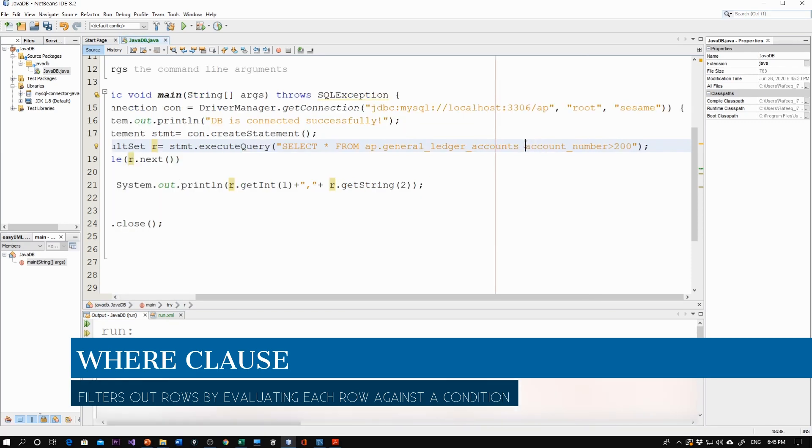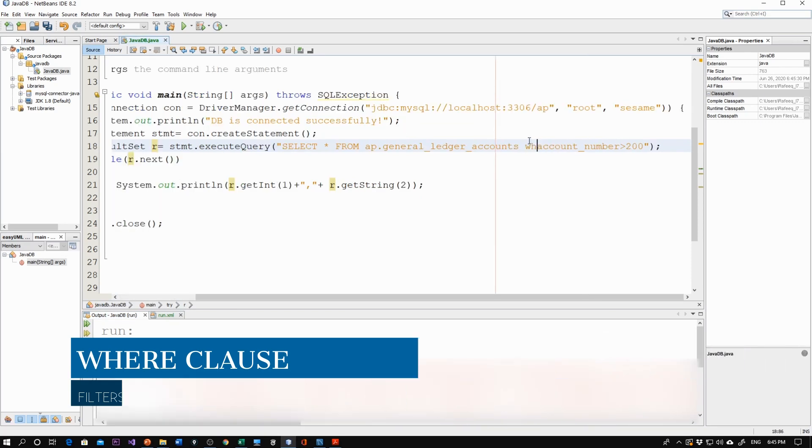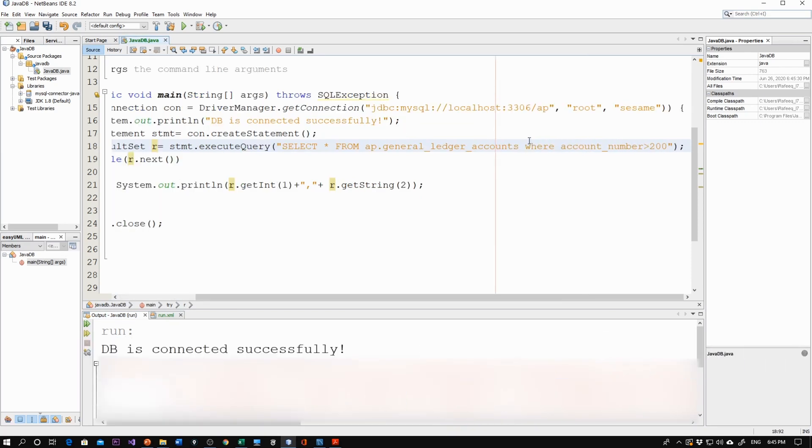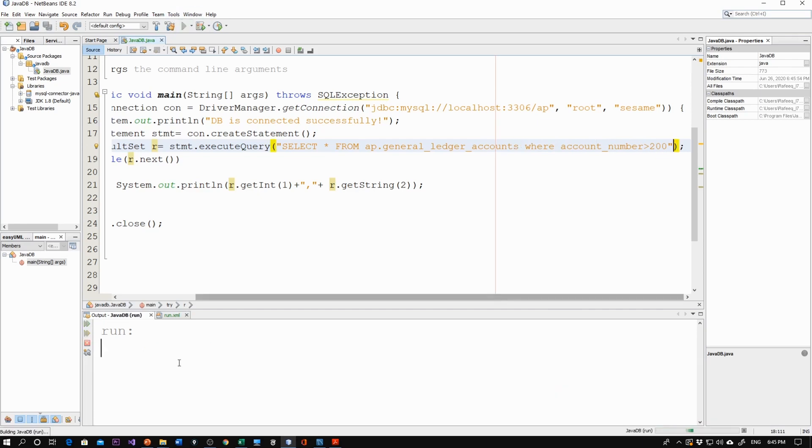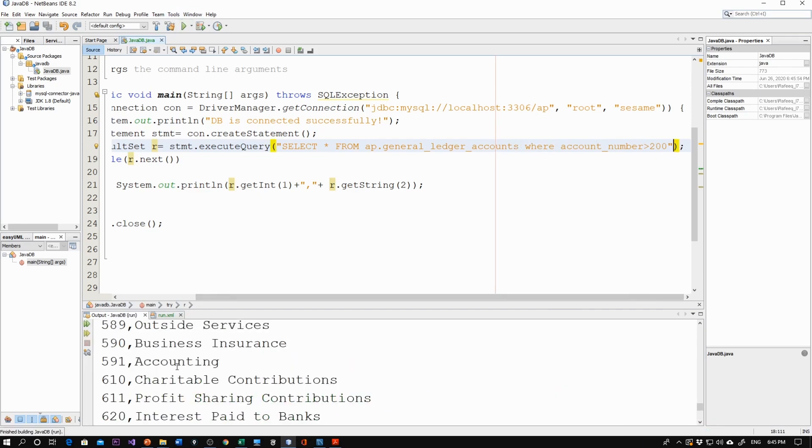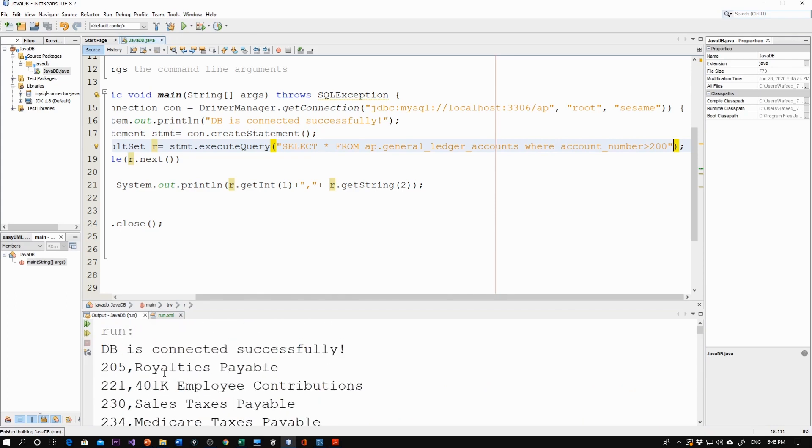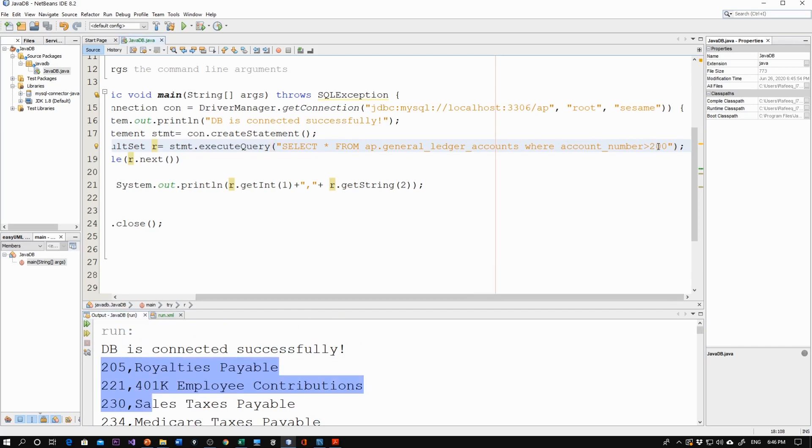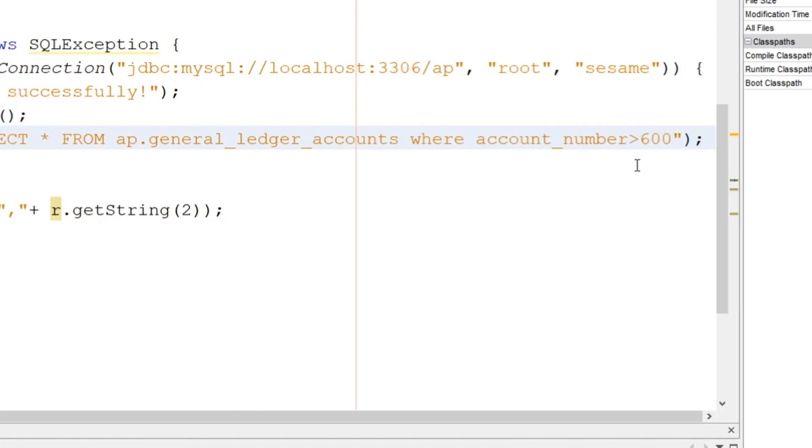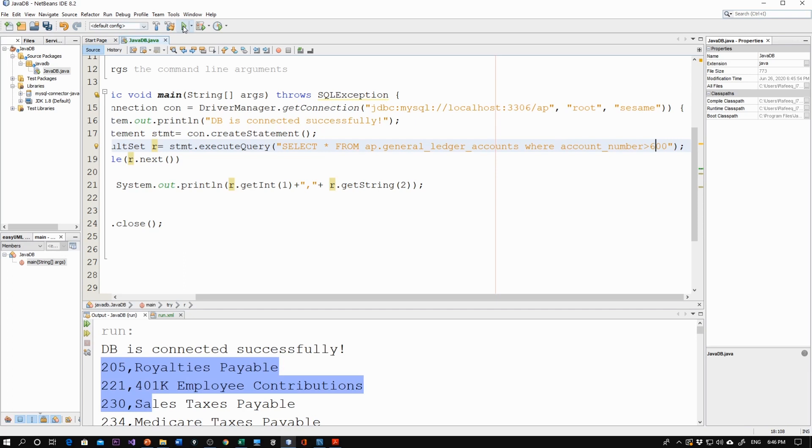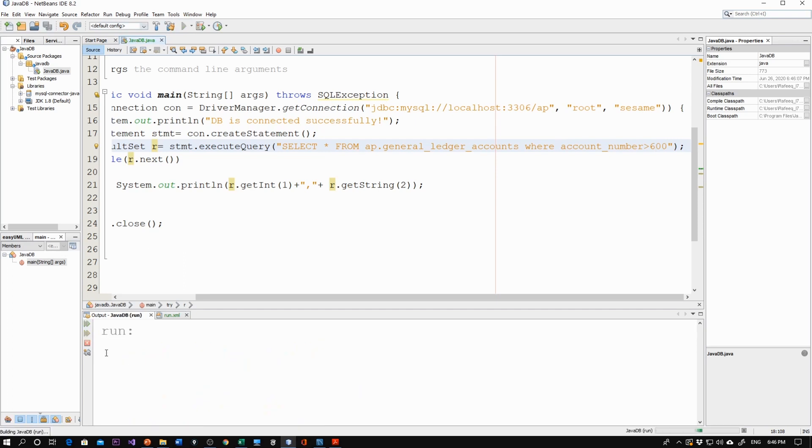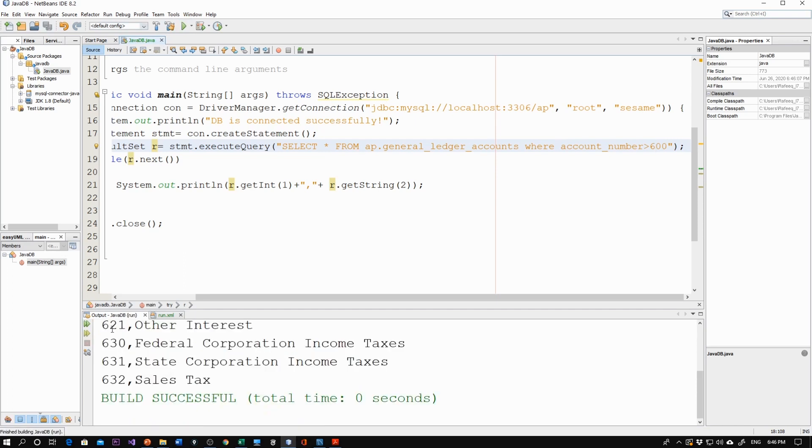Here I can say WHERE the account number is greater than 200. Let's run it. Here are the results. All the records have values of 200 or more. We can adjust this to 600 if you want, and we'll get less results. You see that, less records here.